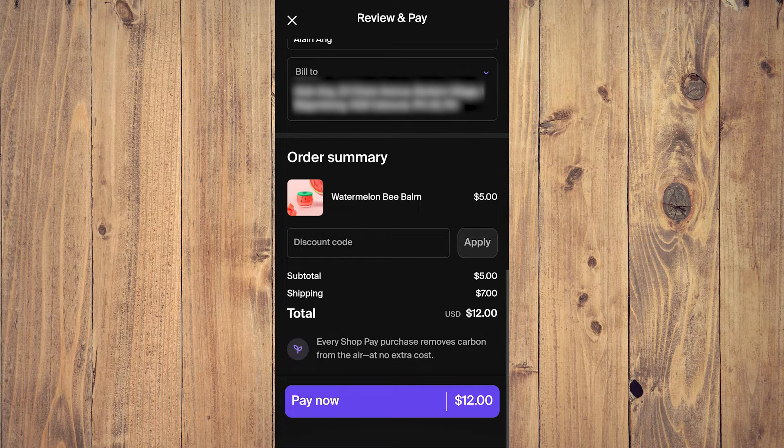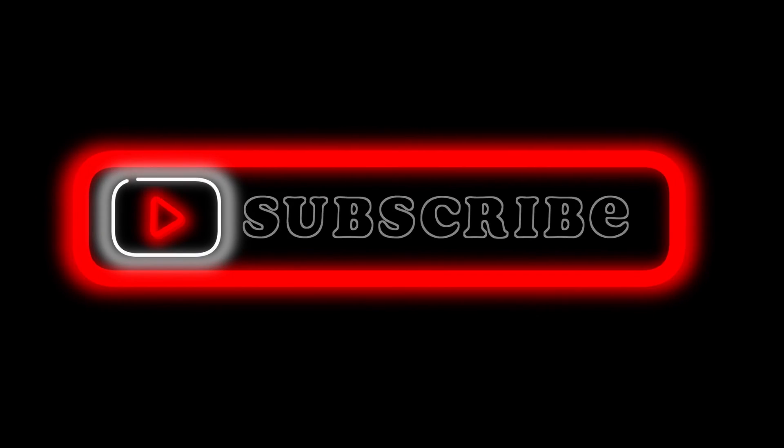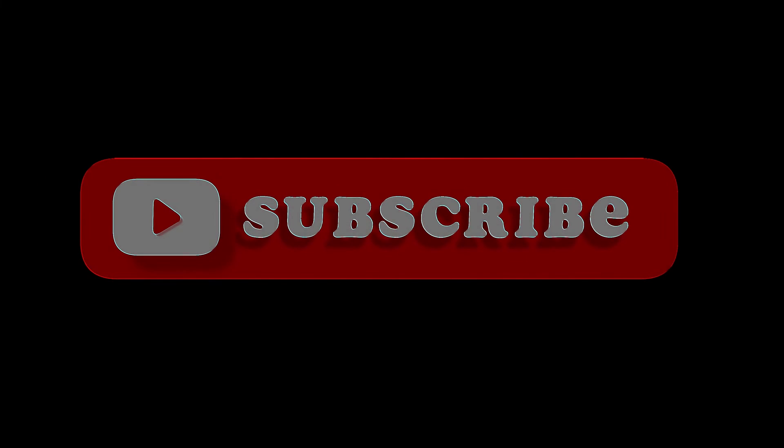And yeah, that's pretty much it. That's the video. Hope you liked it. Like, comment, share, subscribe, ring that bell. I promise to see you on the next one.